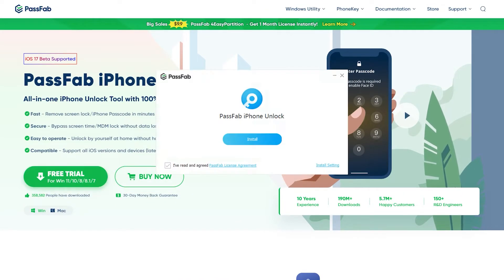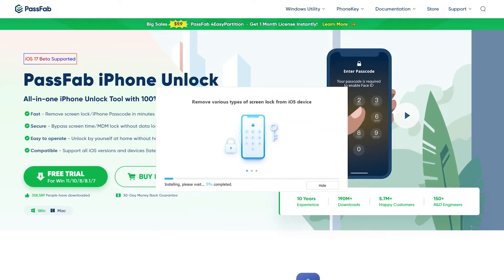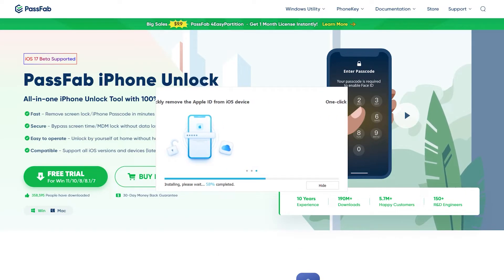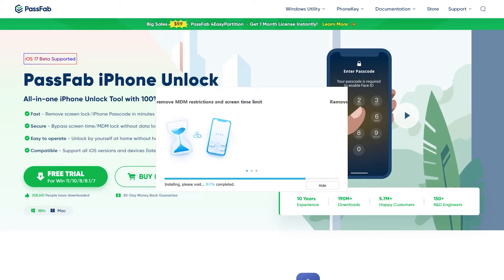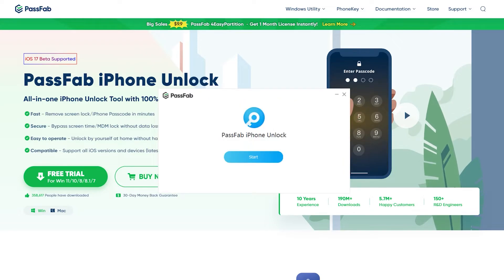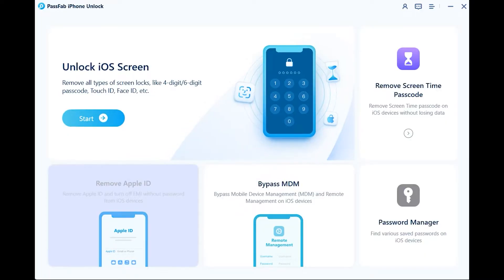Now let's see how it works. First of all, you need to download your desired version from its official site, which is already mentioned down below. Once the download is done, simply install it. Now you can see this is how the main interface of Passfab Unlocker looks like.